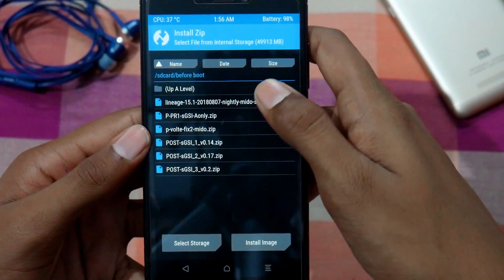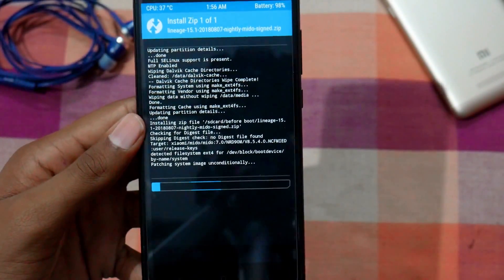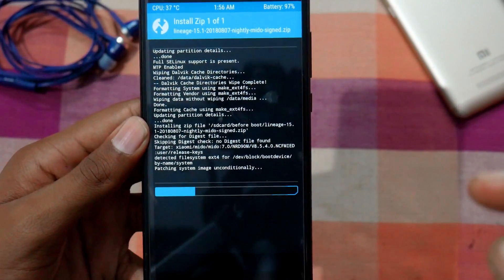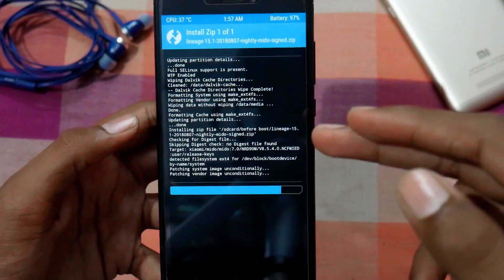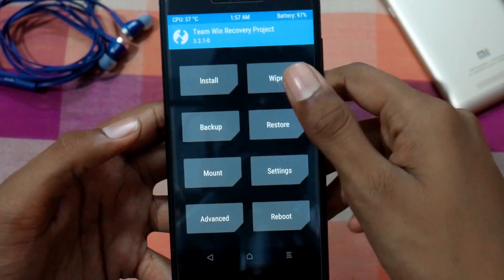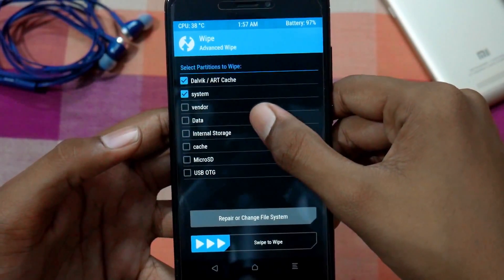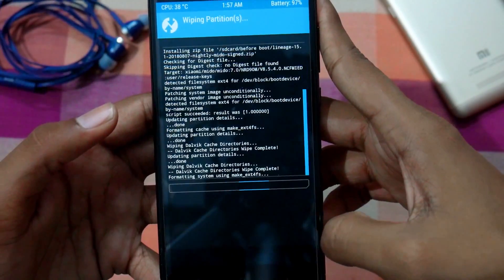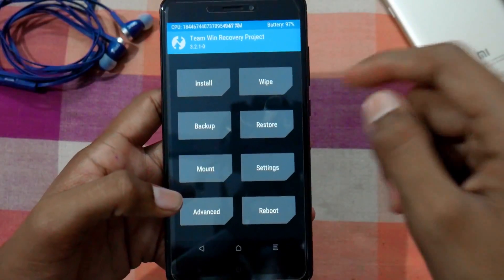Go to Install again, select the LineageOS file we downloaded, and swipe to flash. This will flash the vendor image on the Redmi Note 4, which is needed for installing the Android P GSI. As you can see, it is flashing the vendor image unconditionally — that is the main purpose of flashing this ROM. After it has been flashed, select Wipe Cache and Dalvik Cache, then go back and do Advanced Wipe — wipe System, Dalvik Cache, Data, and Cache. Do not wipe Vendor, internal storage, or memory card. Swipe to wipe, then reboot recovery.